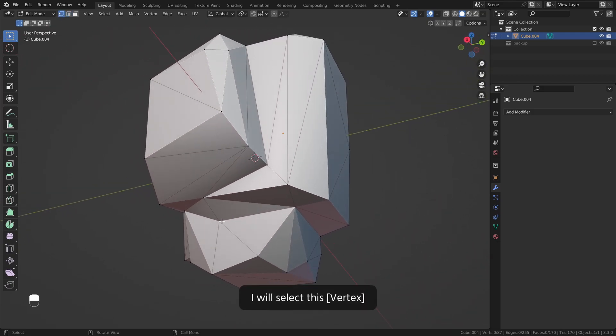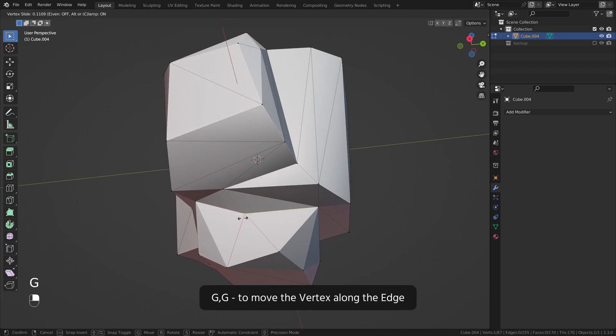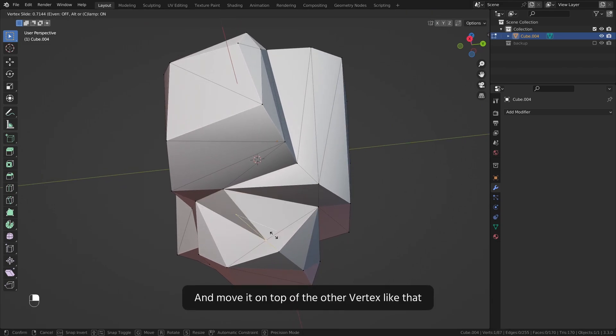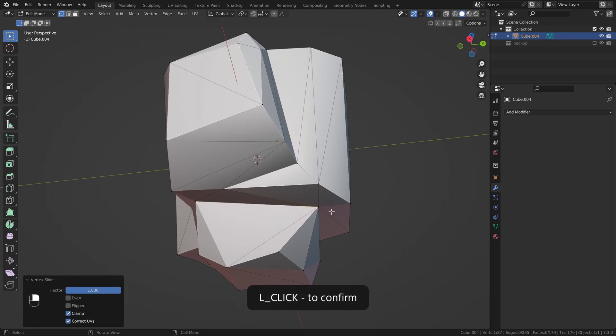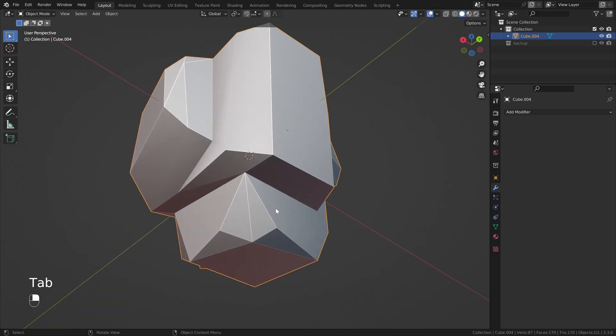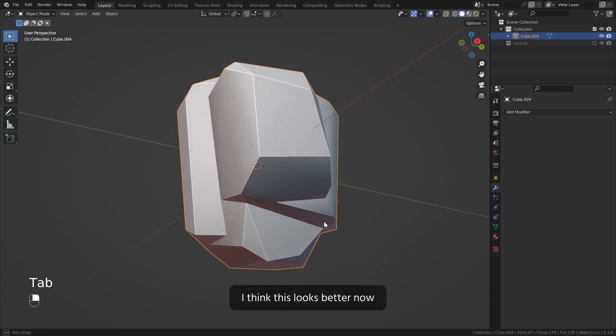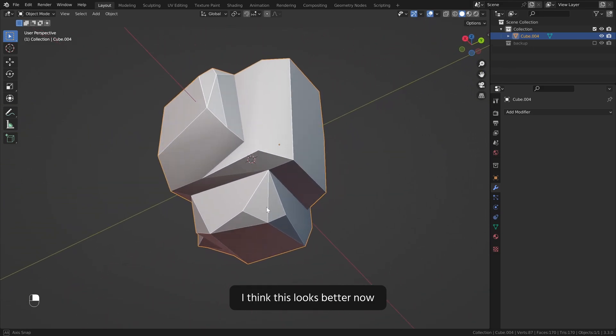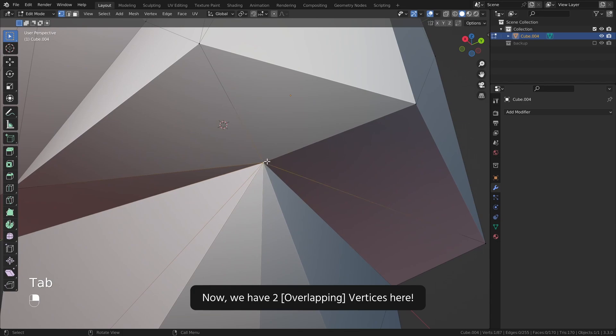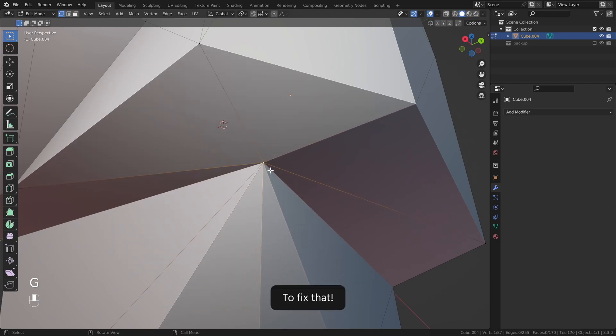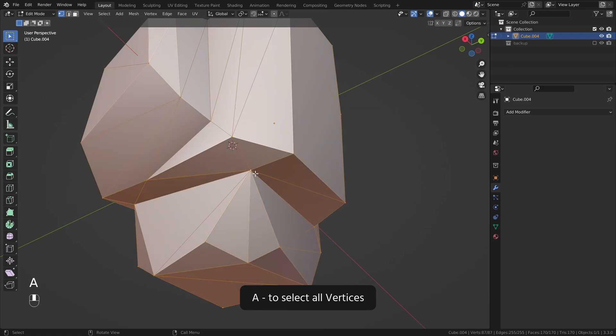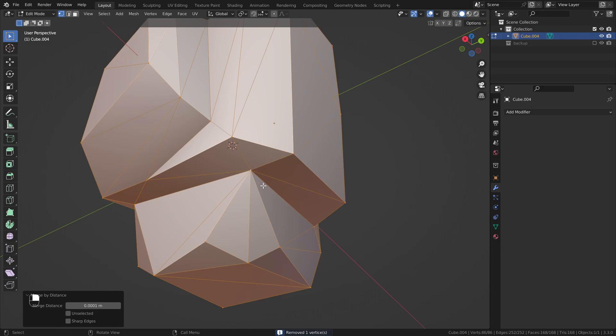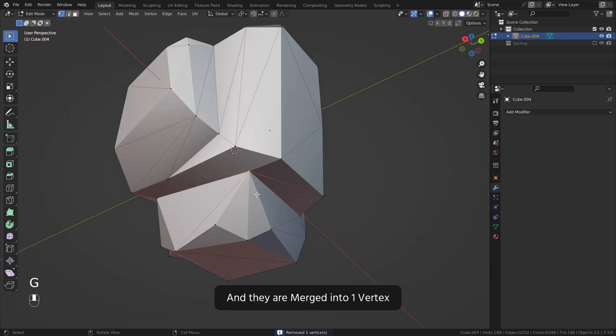I will select this vertex. GG to move the vertex along the edge and move it on top of the other vertex like that. Left click to confirm. I think this looks better now. Now we have two overlapping vertices here. To fix that, A to select all vertices, right click, merge vertices by distance, and they are merged into one vertex.